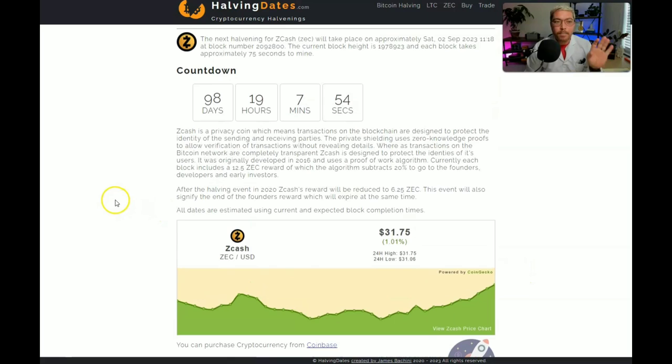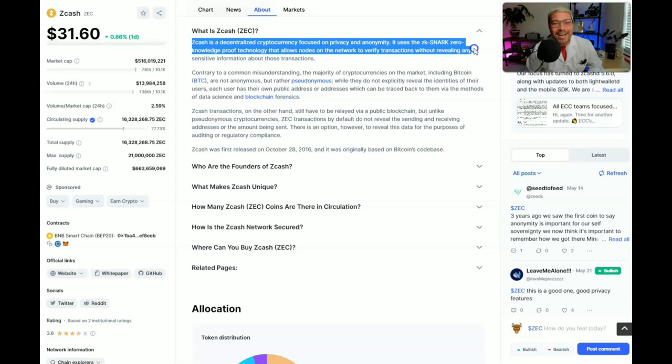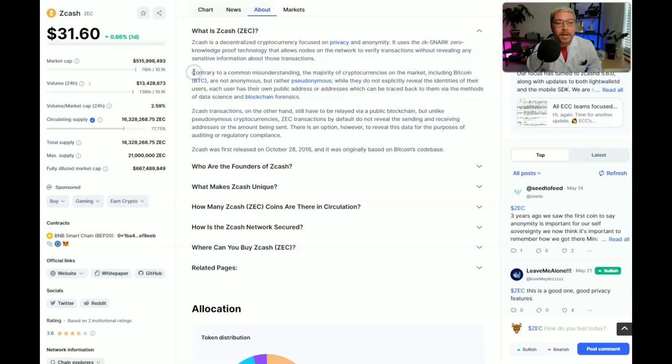But let's take a look at what Zcash really is real fast. What is Zcash? Zcash is a decentralized cryptocurrency focused on privacy and anonymity. It uses the zk-SNARK zero knowledge proof technology. Don't get lost here, that allows nodes on the network to verify transactions without revealing any sensitive information about those transactions.